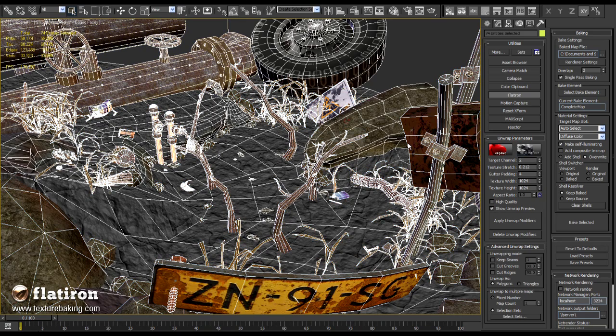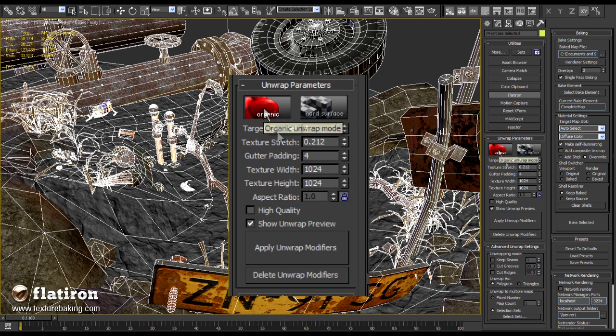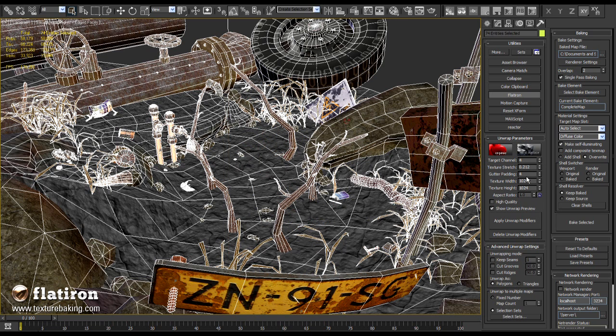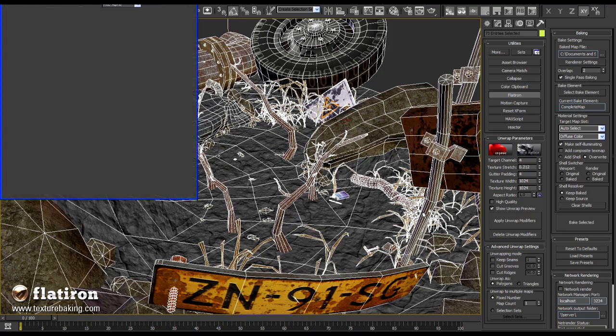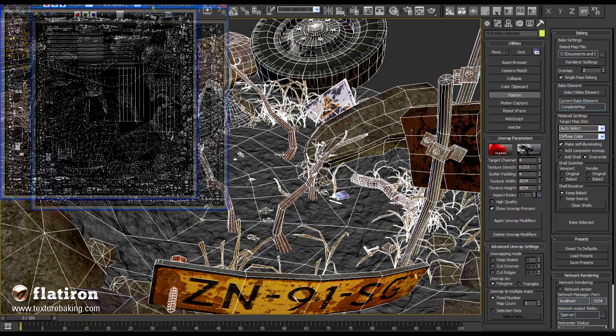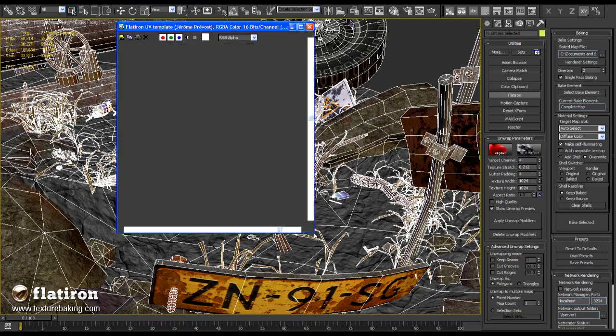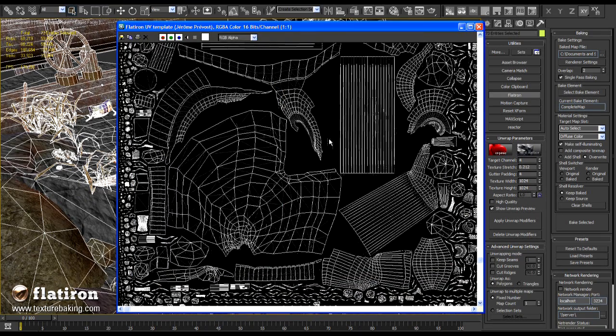Select all objects in the scene, choose UV channel 4 for storing your light map and press Unwrap button. This is your level, optimally unwrapped and proportionally packed into one UV sheet.